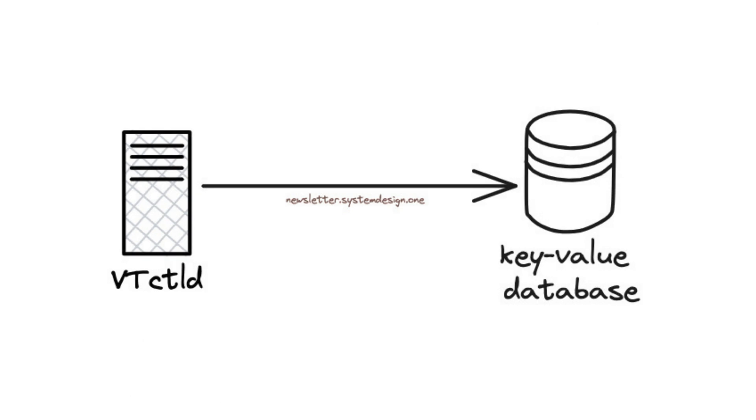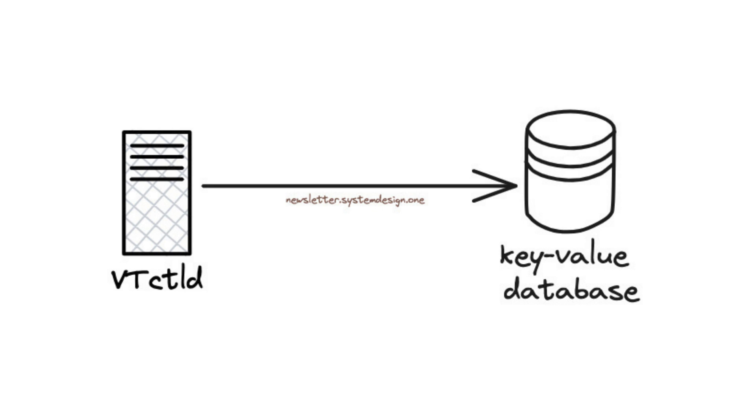They run an HTTP server to keep the key-value database updated and called it VTCTLD. It gets the entire list of servers and their relationships and then updates the key-value database.